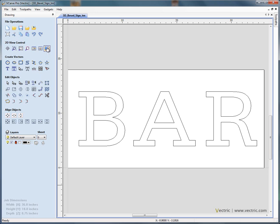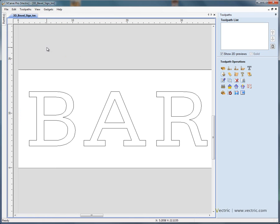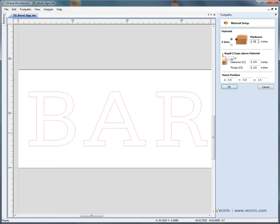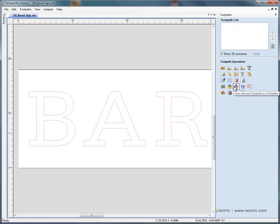Let's swap from the drawing tab on the left to the toolpath tab on the right of the interface. I'm going to click and drag to select the font. Just check the material settings — we've got 3 quarter inch thick material, retract height of an eighth of an inch, and one inch at the end of cutting. That's all ok.